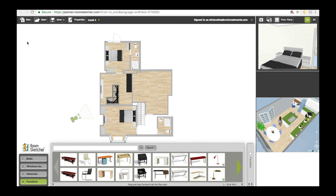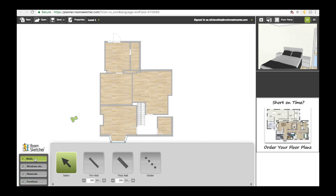We use a piece of software called RoomSketcher. You set up a project, then go into walls and start drawing out the measurements from the property. You can have thin walls for interior walls and thick walls for exterior walls, and you can change the thickness here. Our walls are normally about 13 centimeters thick.